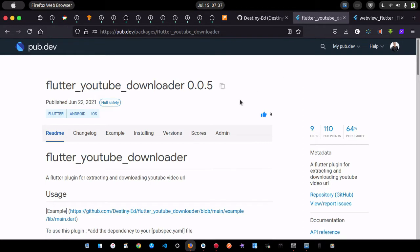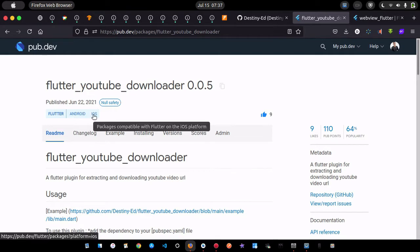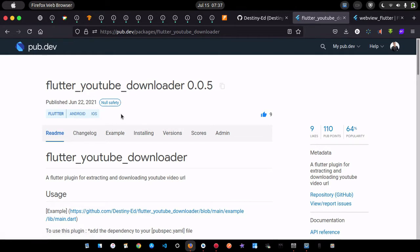I created this plugin a long time ago — around June — and it enables you to download YouTube videos and also extract their links. For now it's only supported for Android because I haven't written any iOS functions, so it only works with Android. Today I'm going to demonstrate how to use this Flutter YouTube downloader plugin.